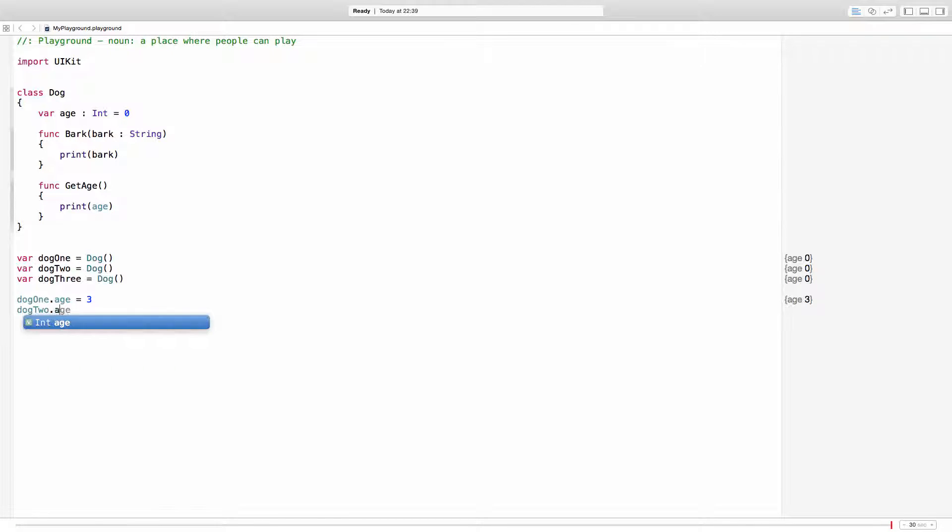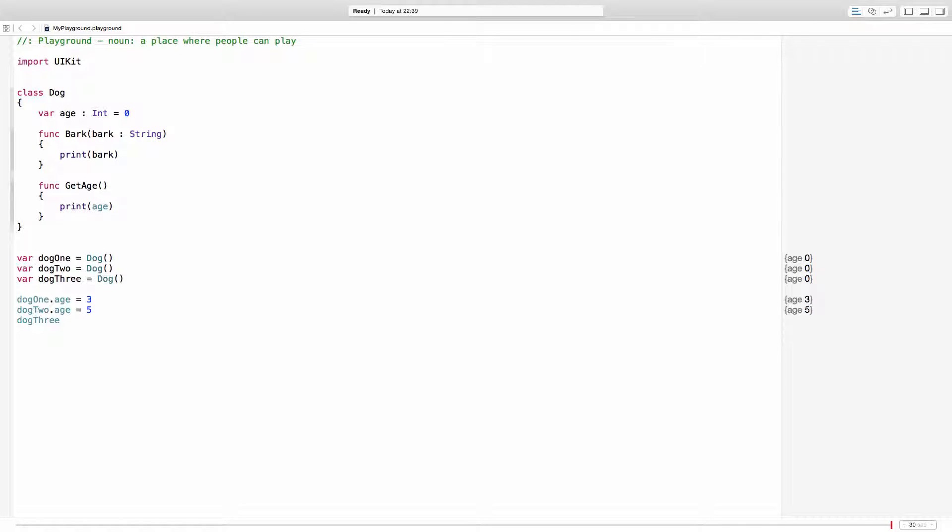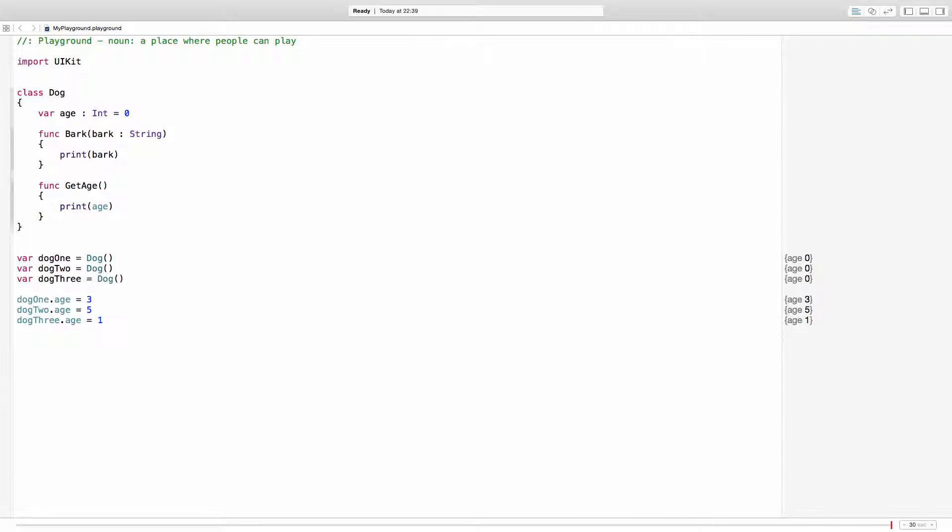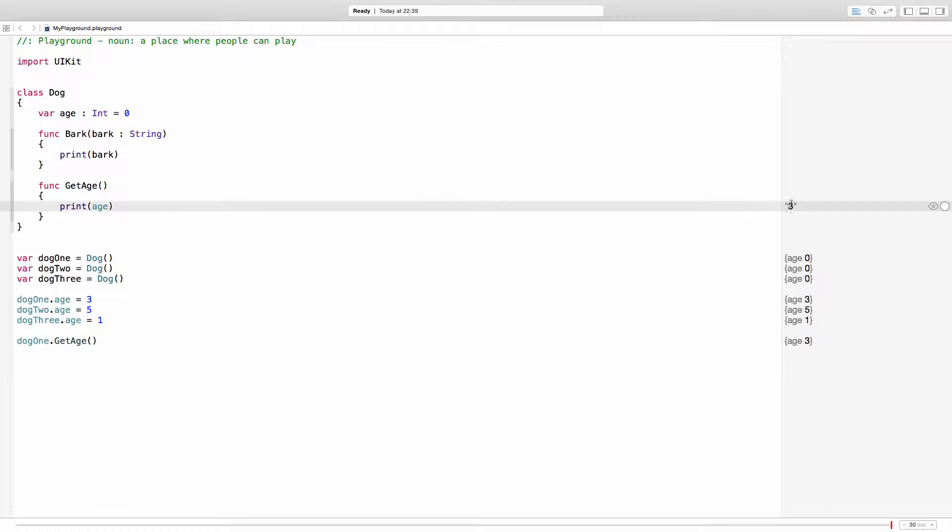So age is going to be equal to three for the first dog. Dog2.age is going to have five years. And dog3 is going to have one year. So if I go ahead and ask the dog1 for its age, you can see how three is printed.